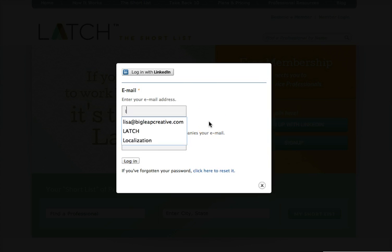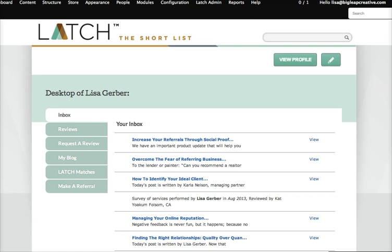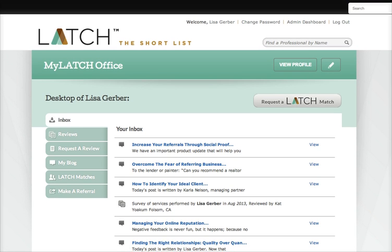The first thing we're going to do is log in. Now let's say I am a realtor based in Sandpoint, Idaho and I have a client who is relocating.